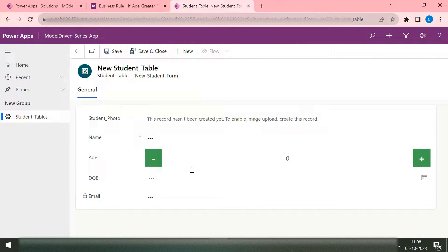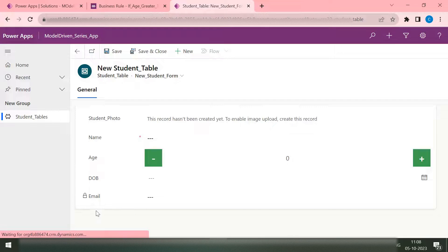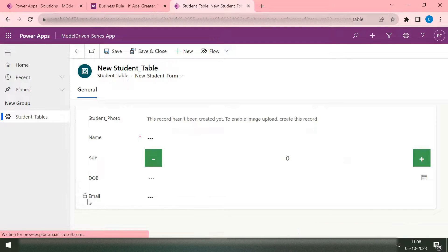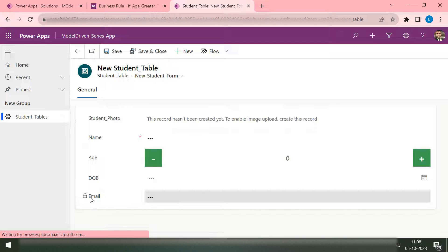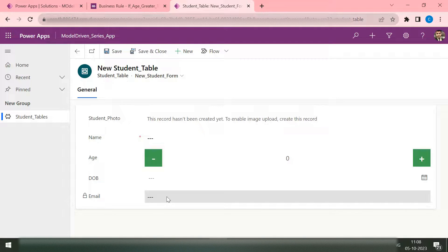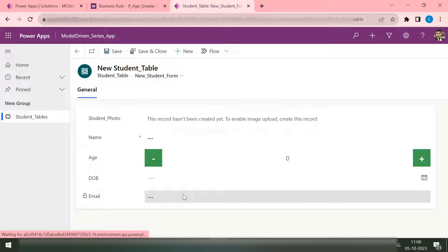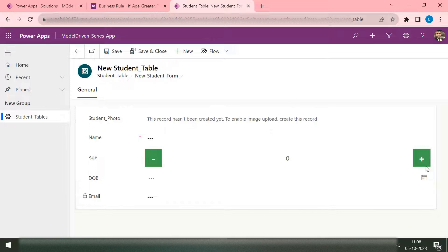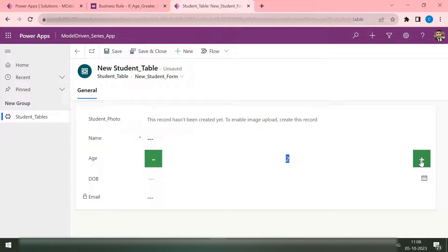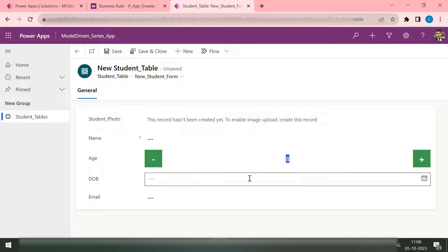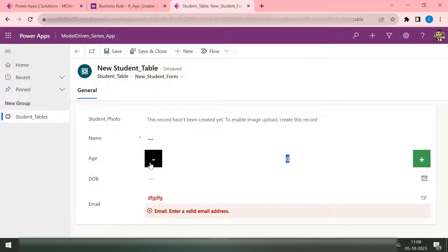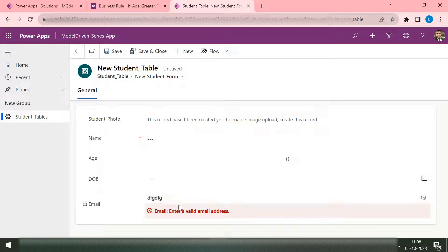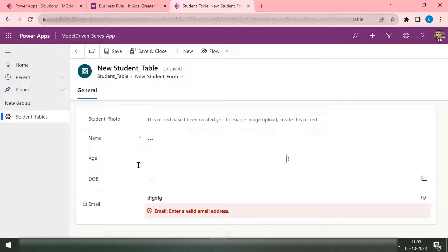Now let me check. So here you can see, okay, my age is zero and this email is totally locked. I can't write any value. But if this age is greater than five, you can see my email is unlocked. I can write anything.